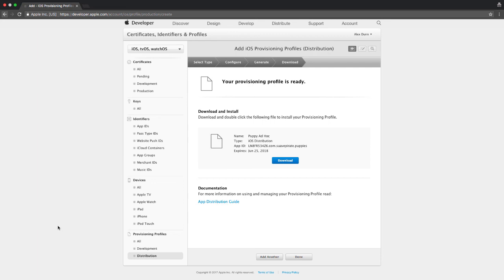Thanks for following me and learning about another Xamarin Basics on how to use profiles and certificates from the Apple Developer Portal. I'm Alex Dunn and I'll see you next time.